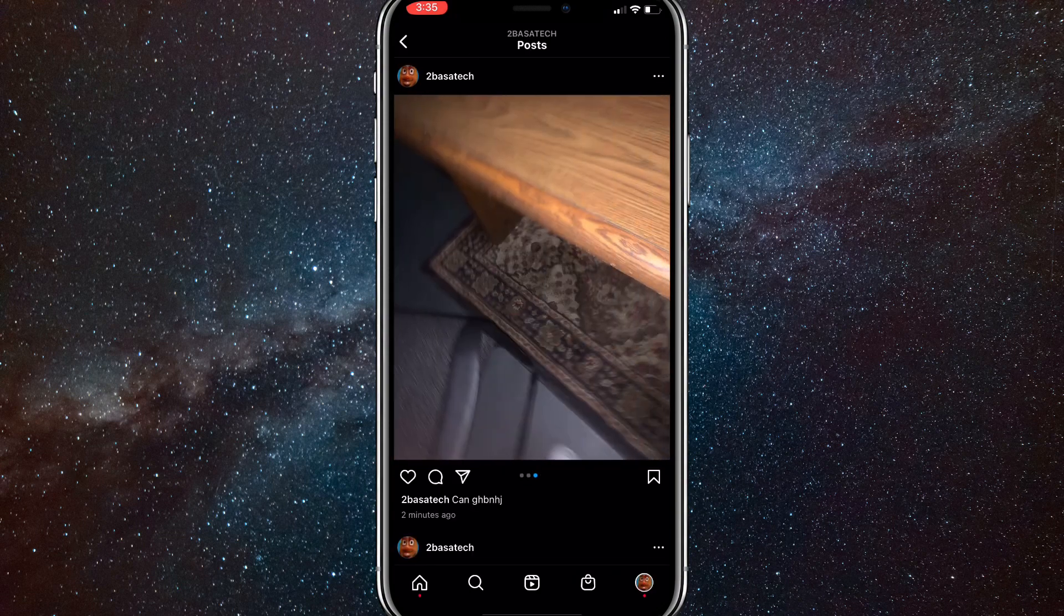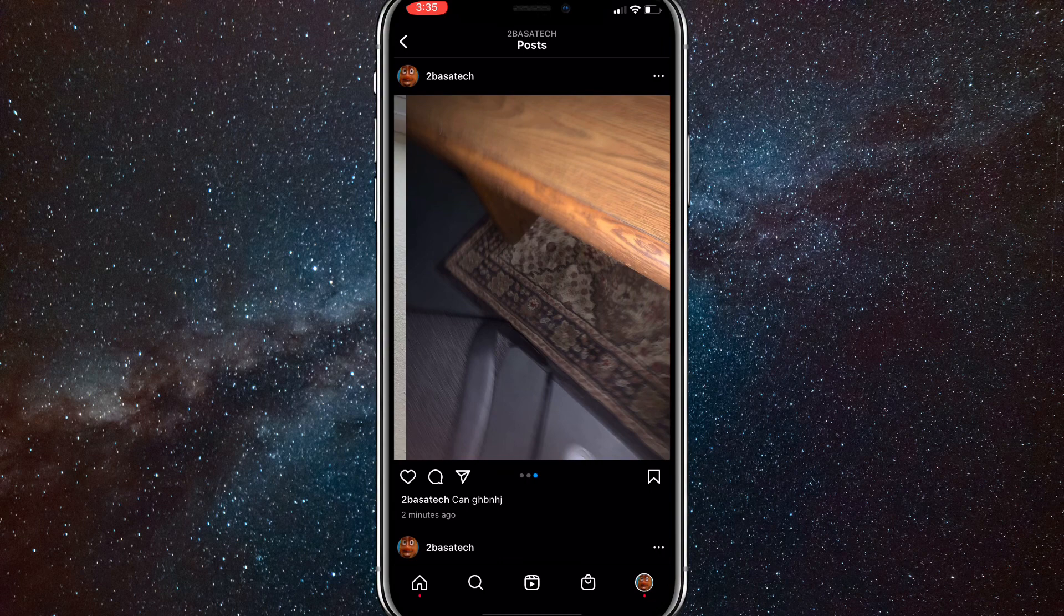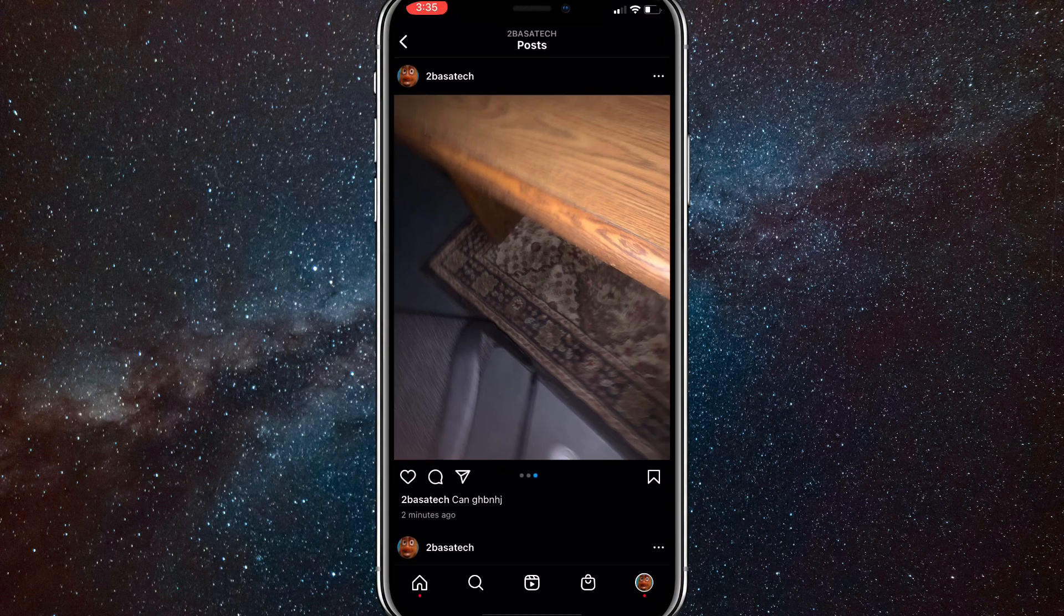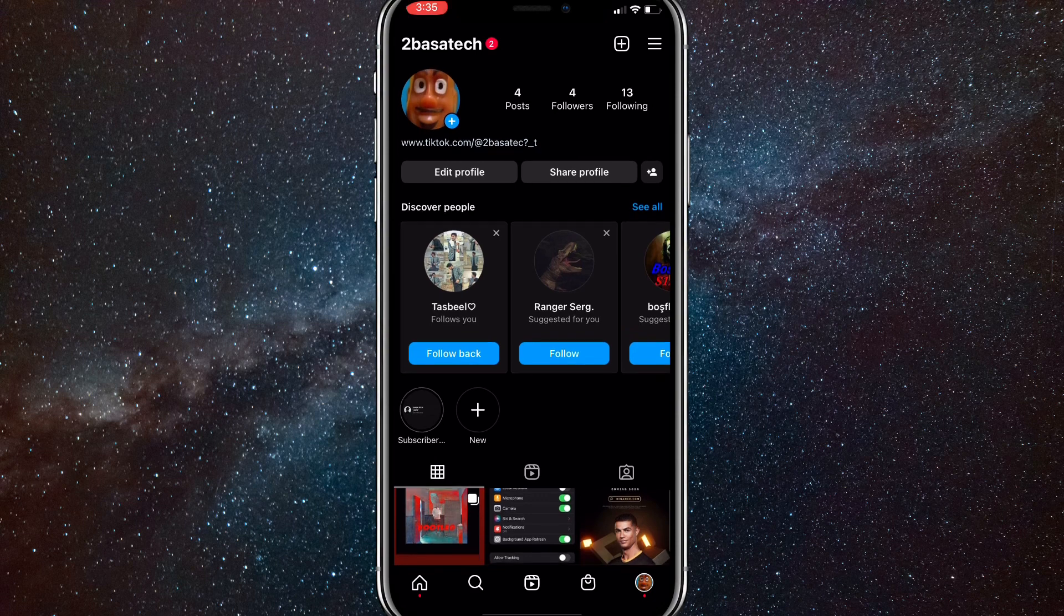Now as you can see there's only three posts in this post now. If you want to recover that post after you've deleted it, what you're going to want to do is go back to your profile page and then click on the three bars in the top right corner.